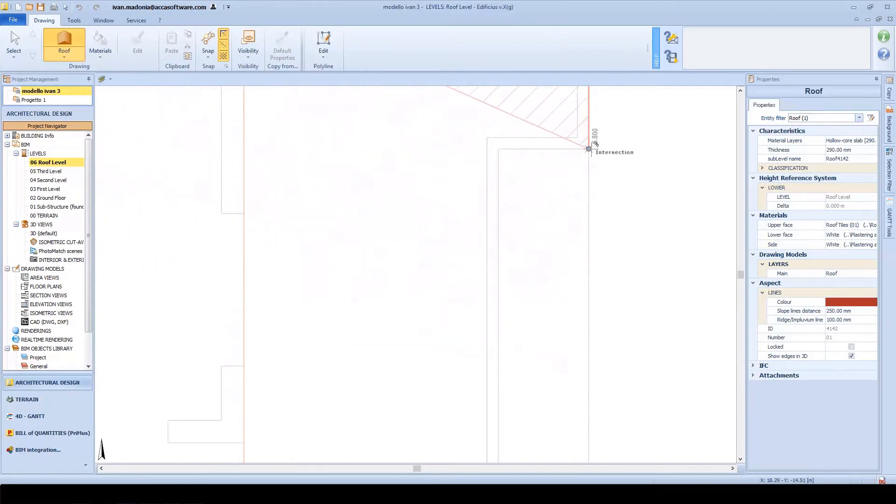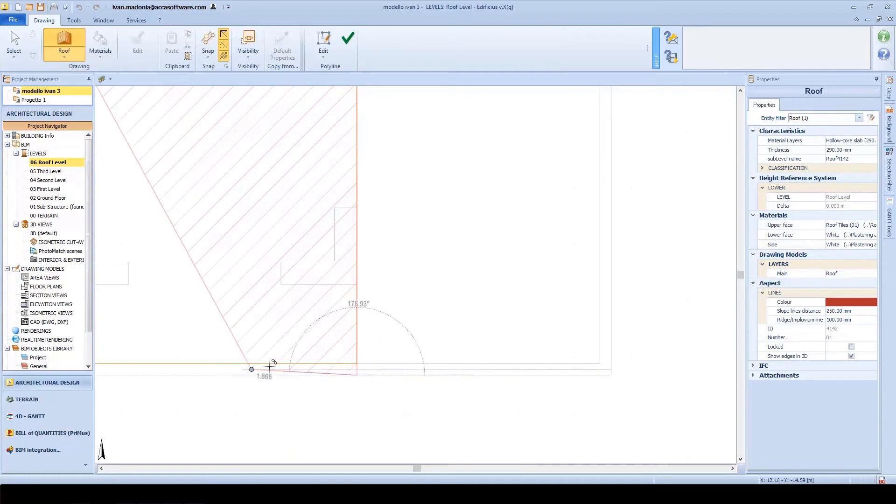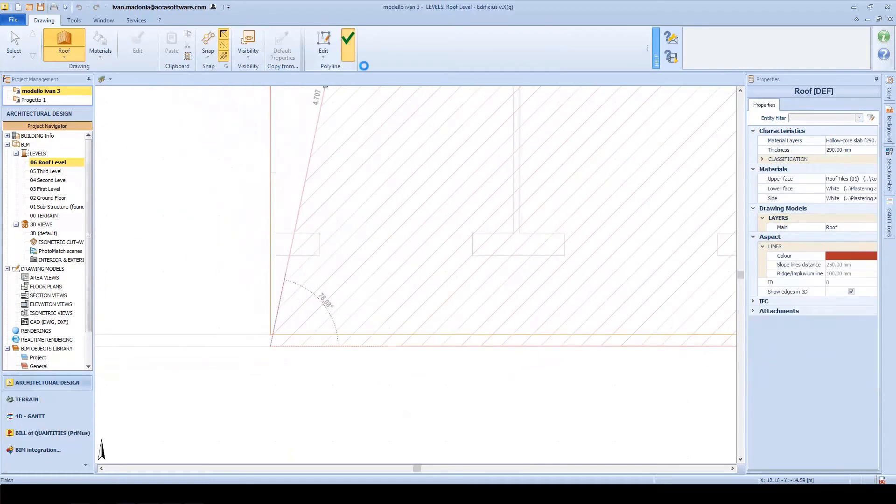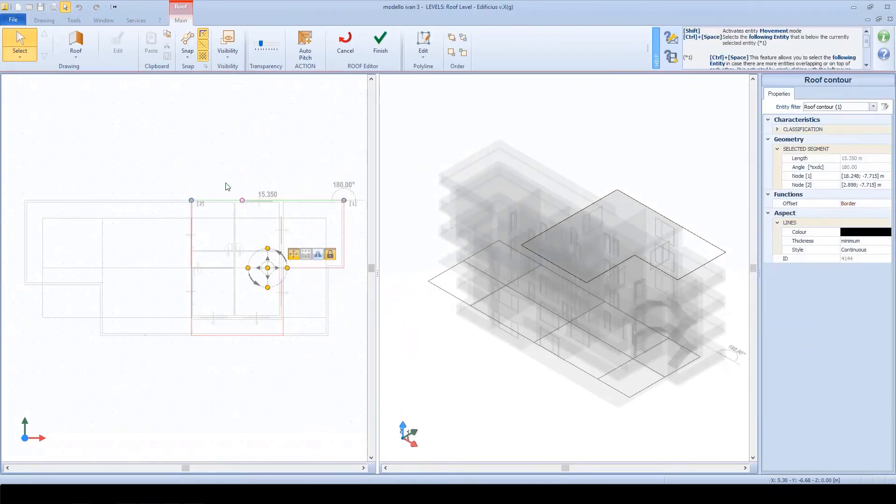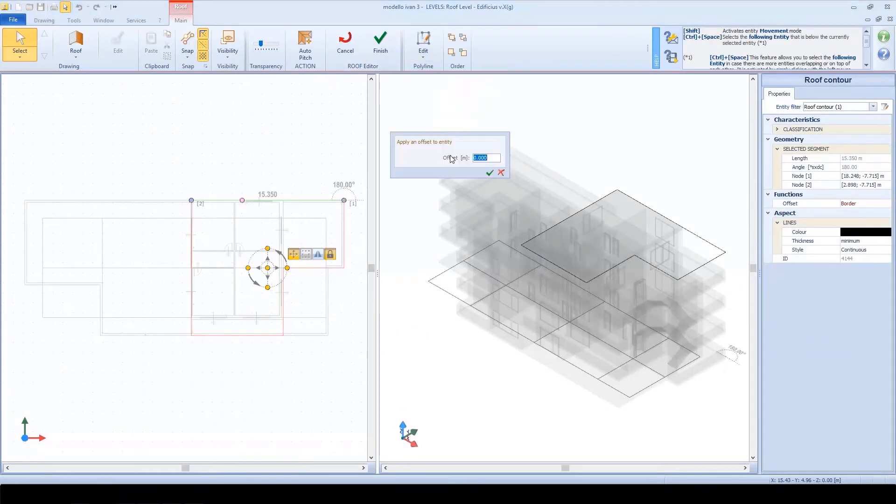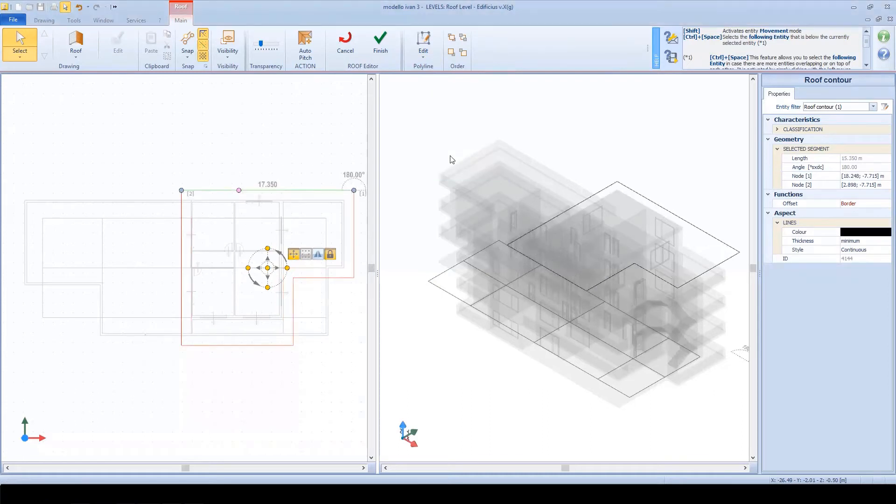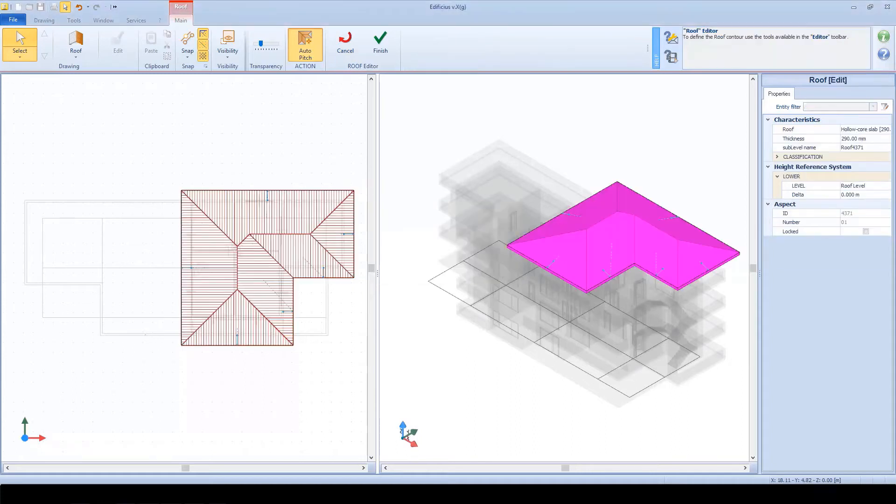We can start off by simply tracing this polyline as a roof perimeter. When we confirm, another editor is launched within which we can model the roof slabs manually. Or even let the software create an optimized solution for us. Just set a roof slope value here. The roof generator will automatically compose the roof complex matching up and connecting the different slabs.